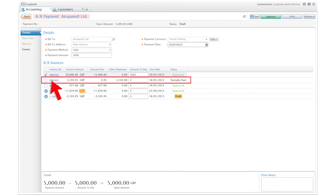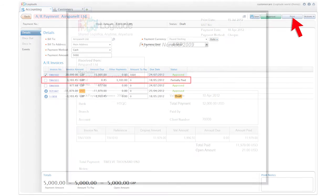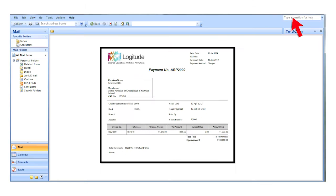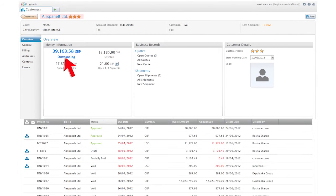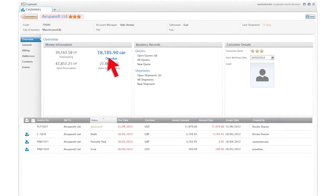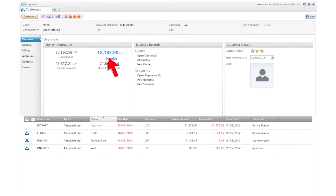Once you've entered the information, you can print the receipt or email it to your customer. Most importantly, you won't forget to collect. Logitude offers a suite of tools to present your unpaid invoices and payment statuses at different levels, including the customer overview.